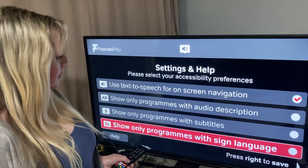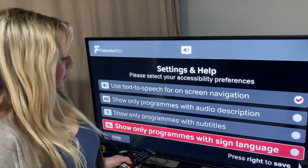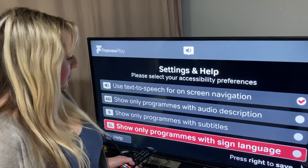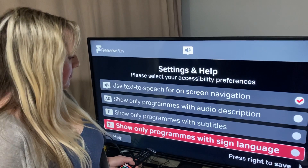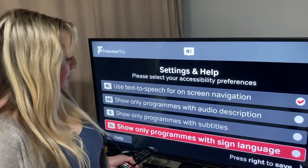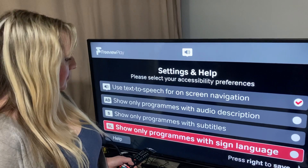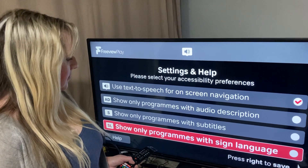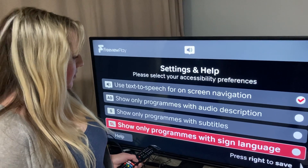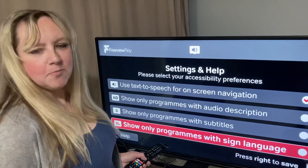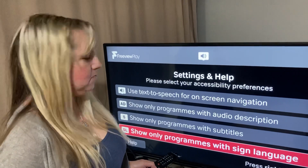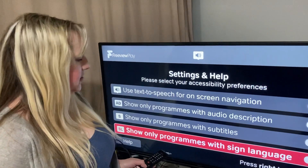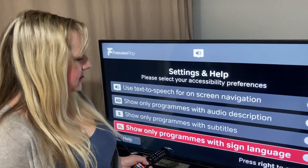Show only programmes with sign language. Press OK to turn this filter on, down to select the help button, or right to save settings and go to the TV Guide homepage. So that is it — basically you use those five buttons to pick your settings.